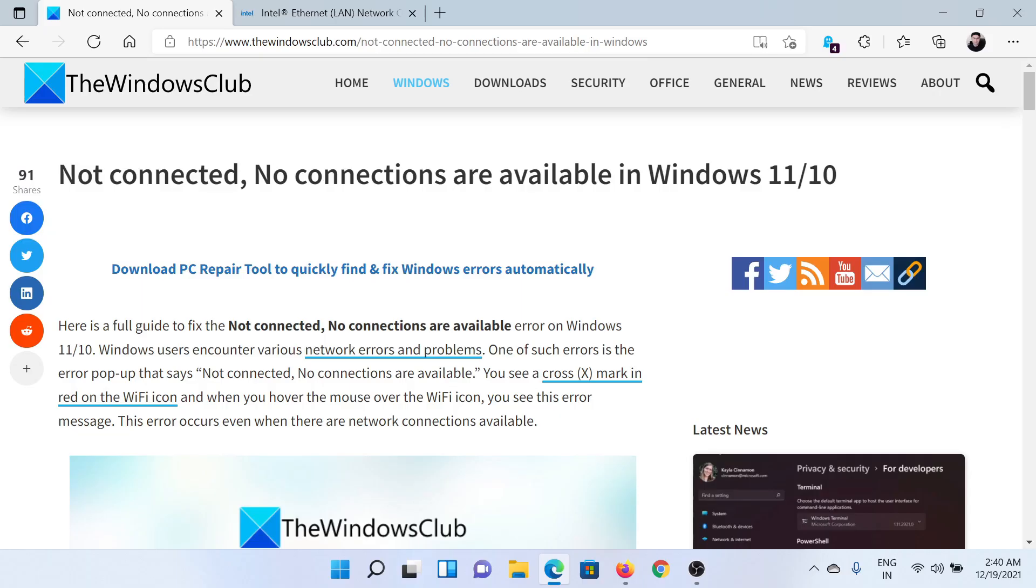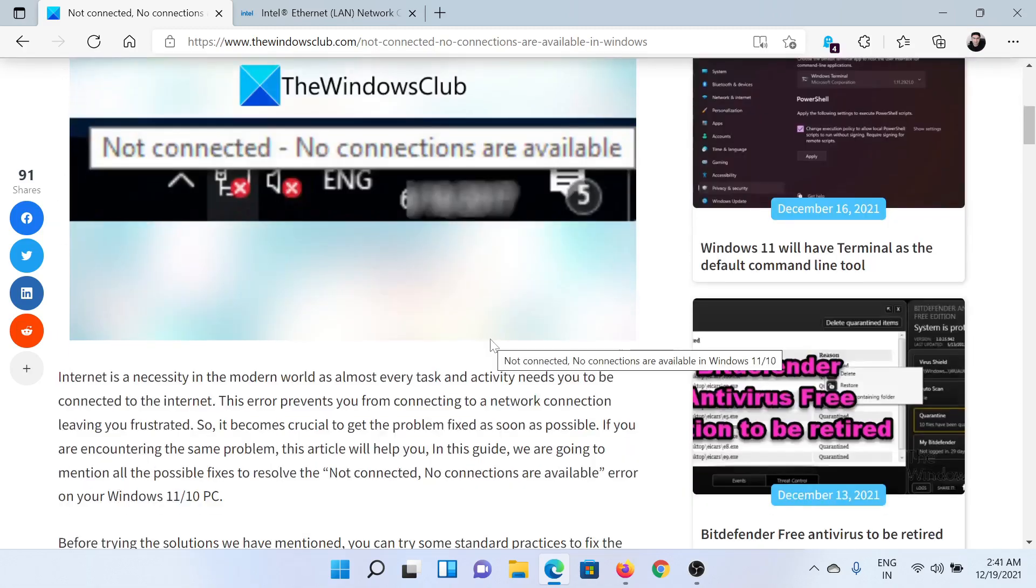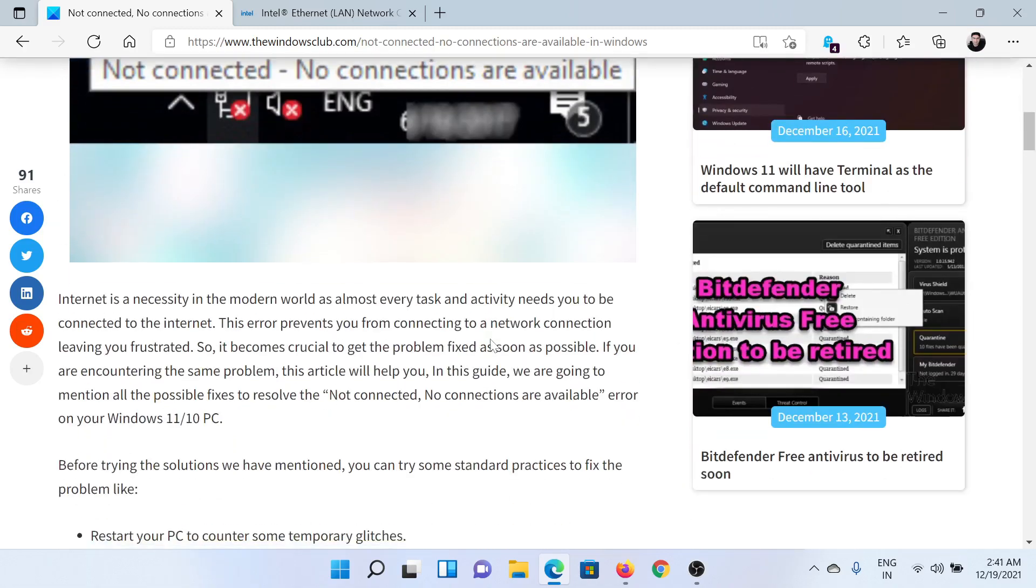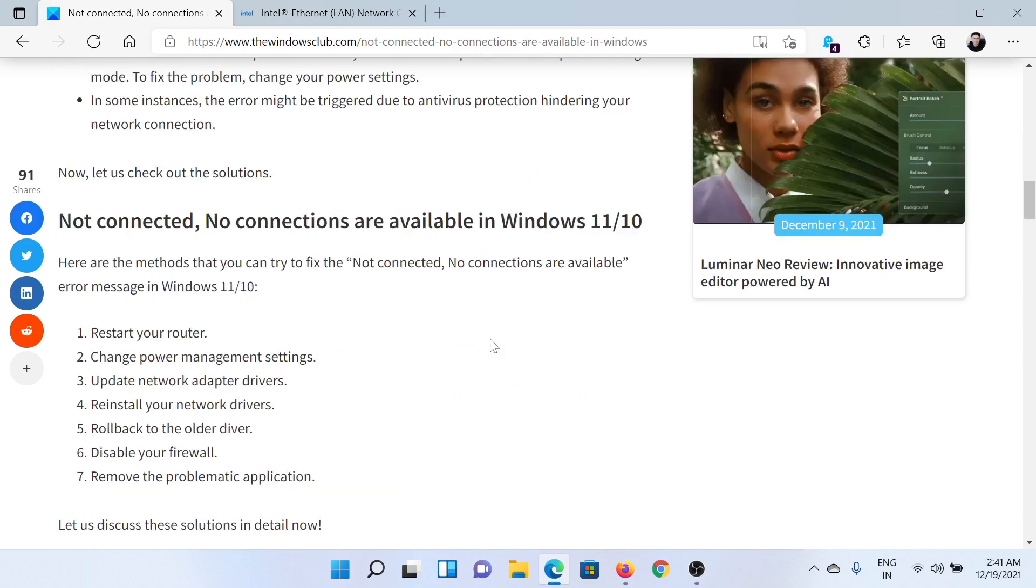Welcome to The Windows Club. If you encounter the error 'Not connected, no connections are available' in Windows, then check out this article on The Windows Club or simply watch this video. I'll guide you to the resolutions.